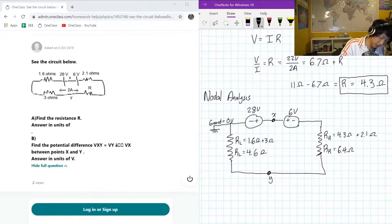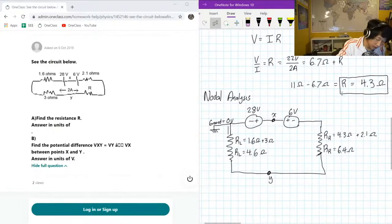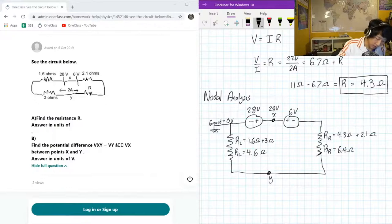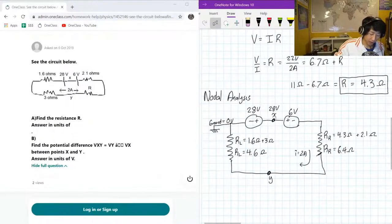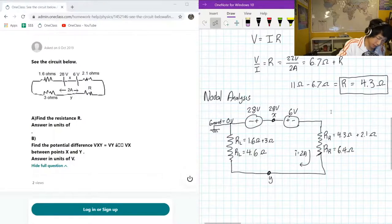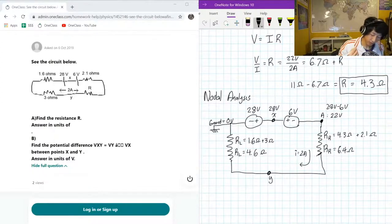This ground node corresponds to zero volts. As we progress through the circuit, if we cross the 28-volt source, we go from zero volts, and node X has to have 28 volts. We also have a current of 2 amps going through. So we have 28 volts at point X. Immediately after that, 6 volts are taken away and absorbed by the 6-volt source, so at that next point — let's call it point A — we have 28 minus 6 equals 22 volts.